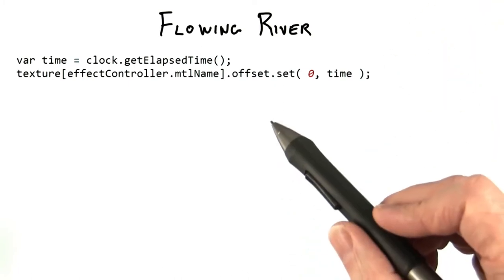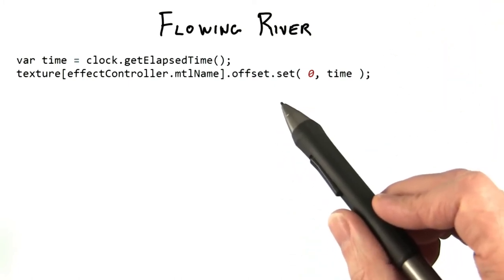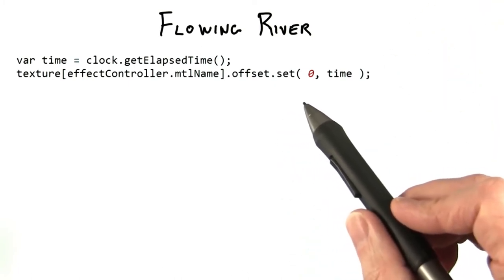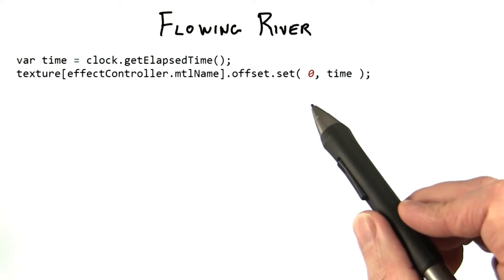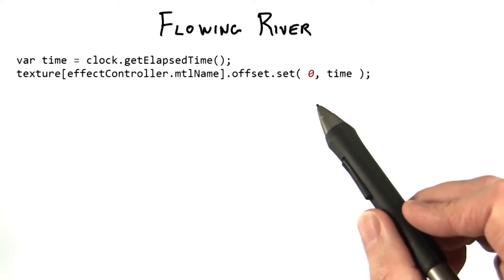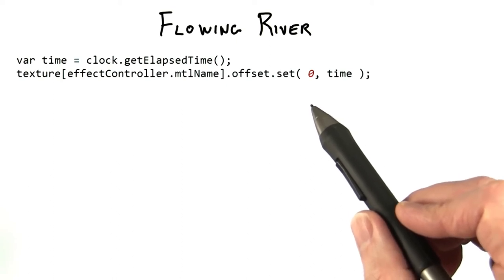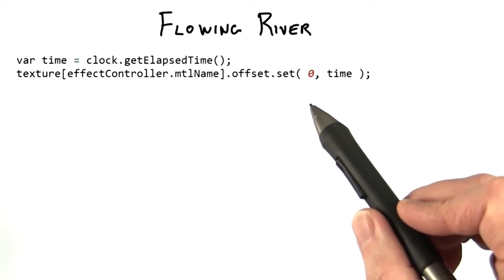My solution is actually offsetting the V value a potentially huge amount as the time increases, but it doesn't matter since the texture repeats.